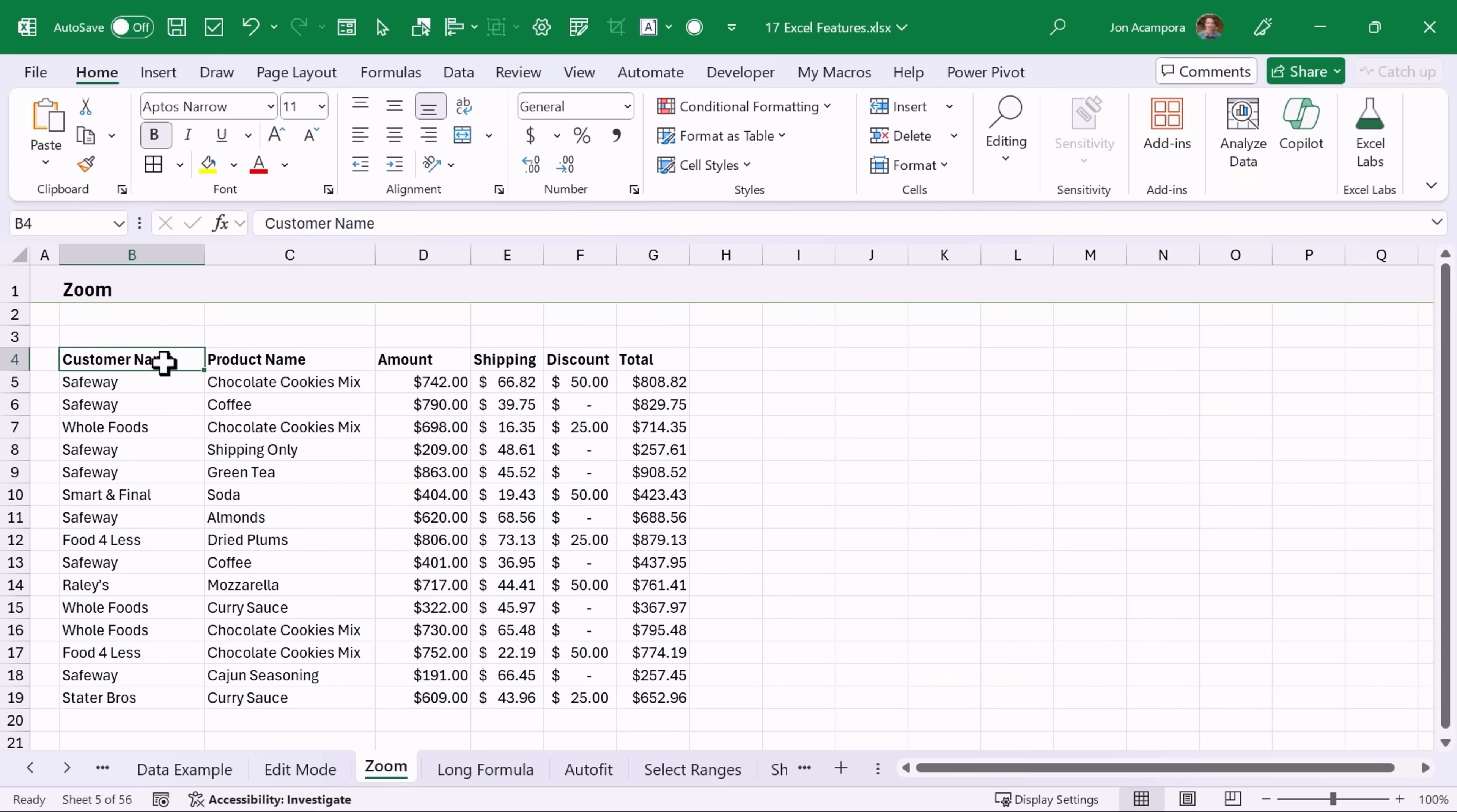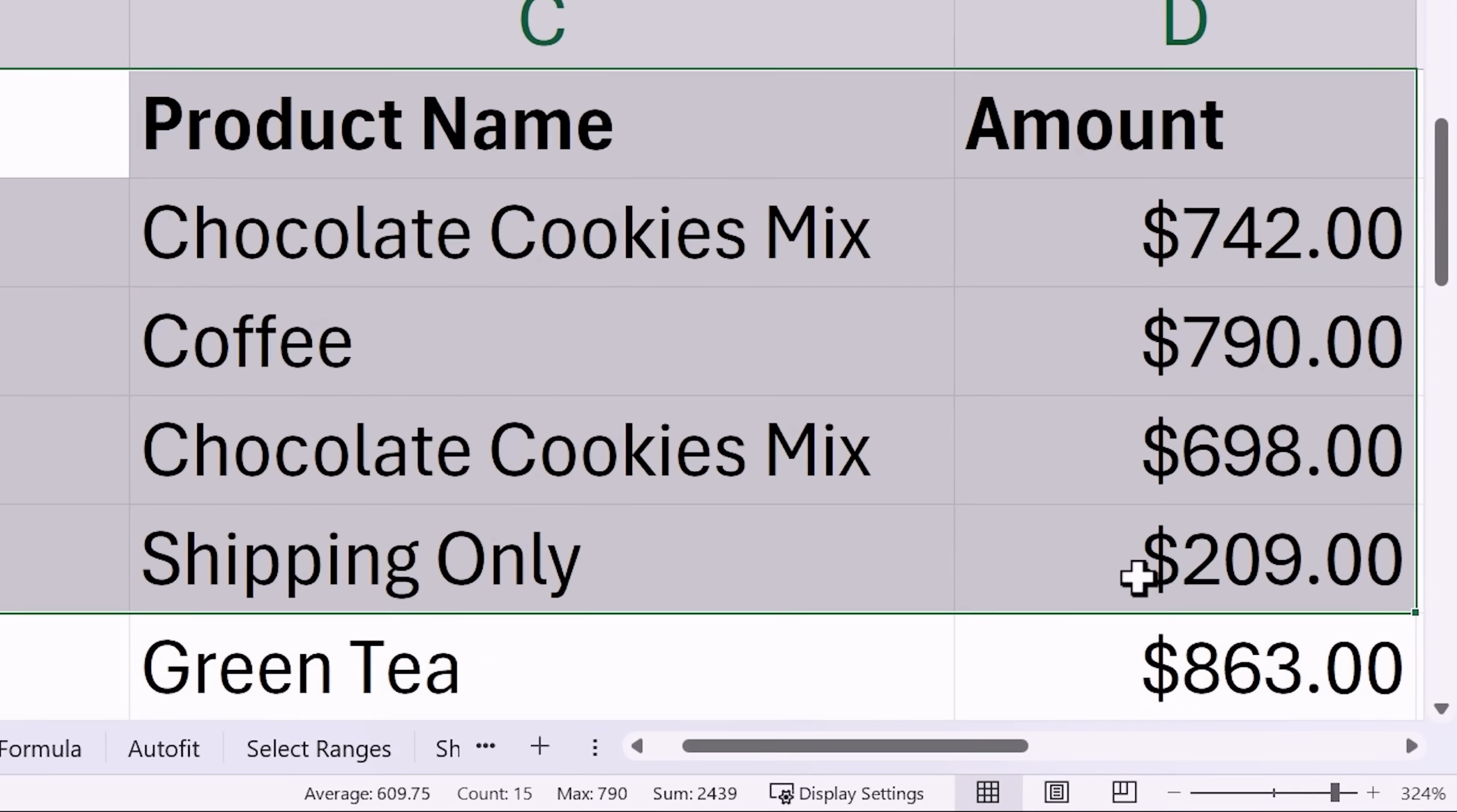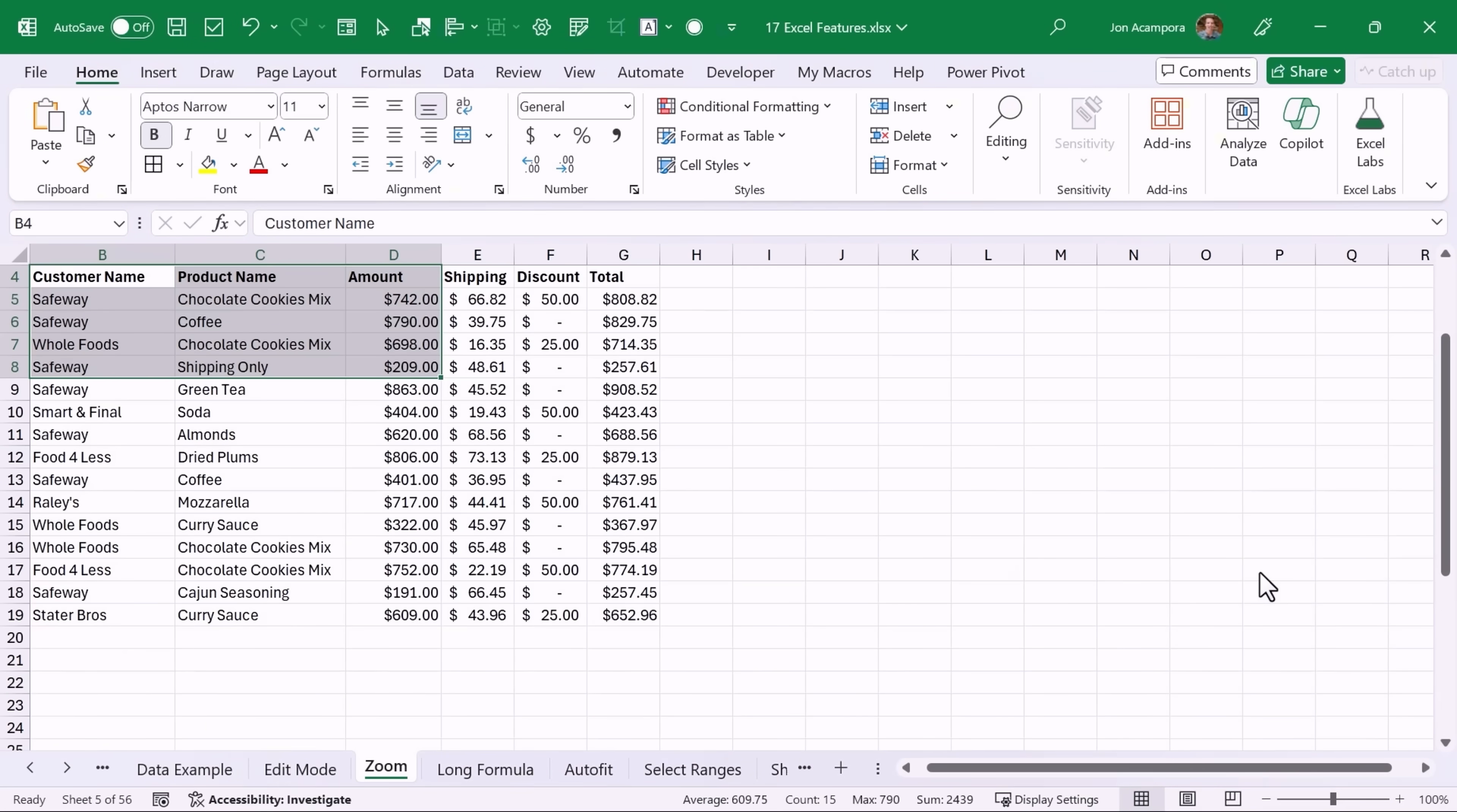If you're in a meeting and you want everyone to focus on a specific part of your spreadsheet, first select that range then click on the zoom down here in the bottom right corner and double click fit selection. That will zoom into only the selected cells, and of course you can click here again and double click 100% to zoom back out.